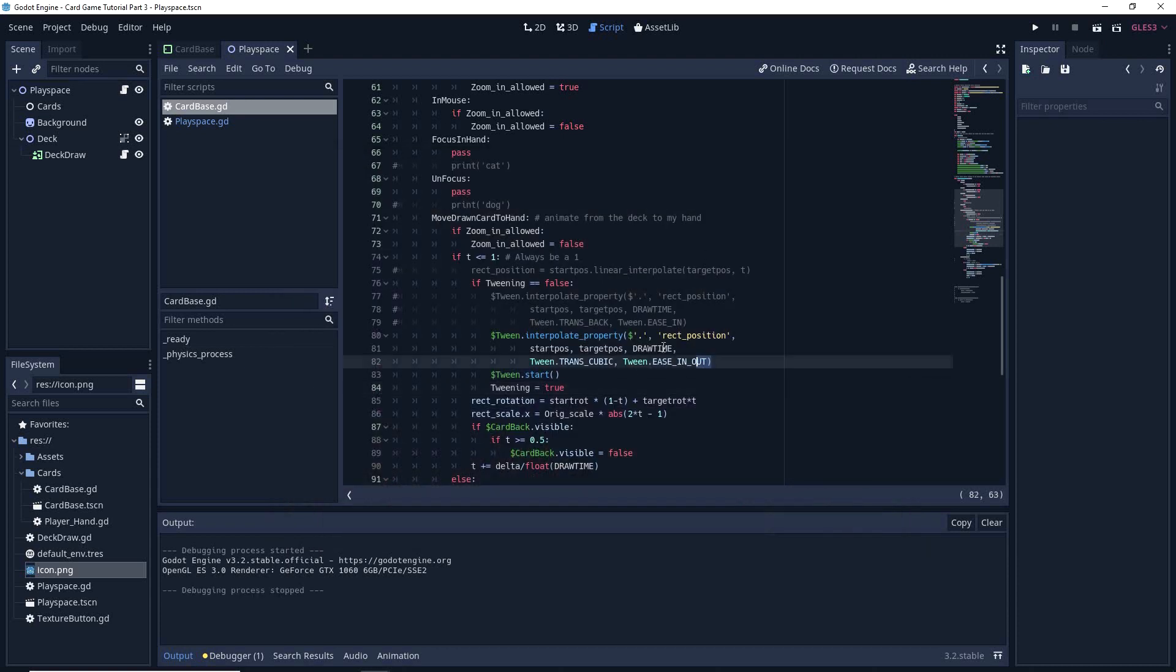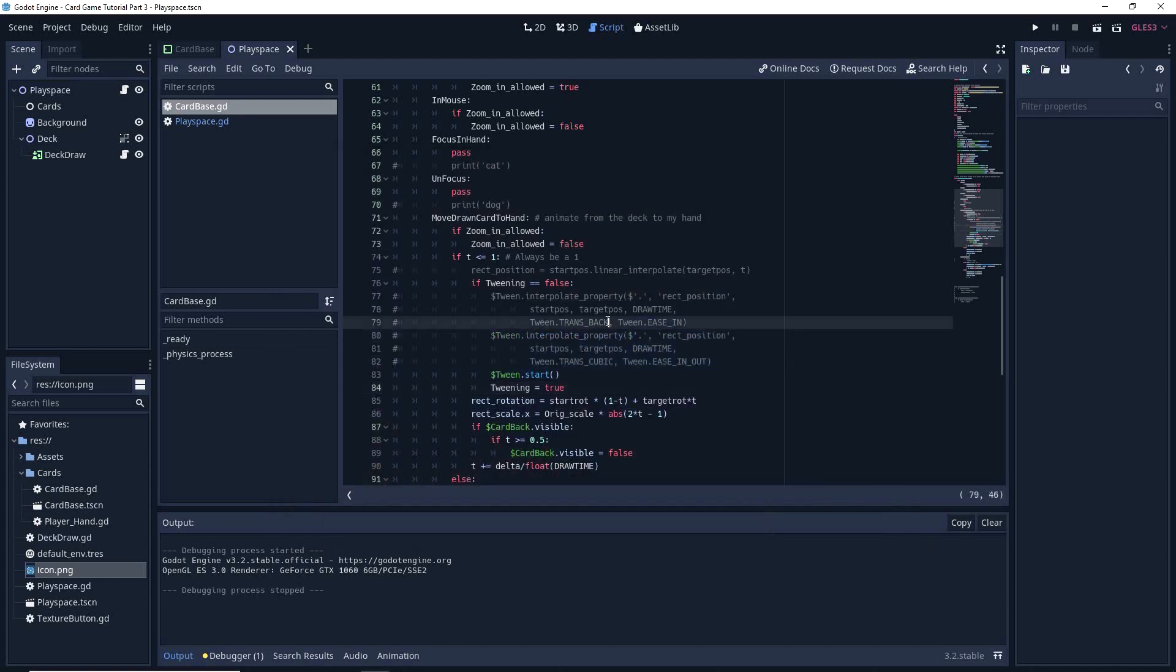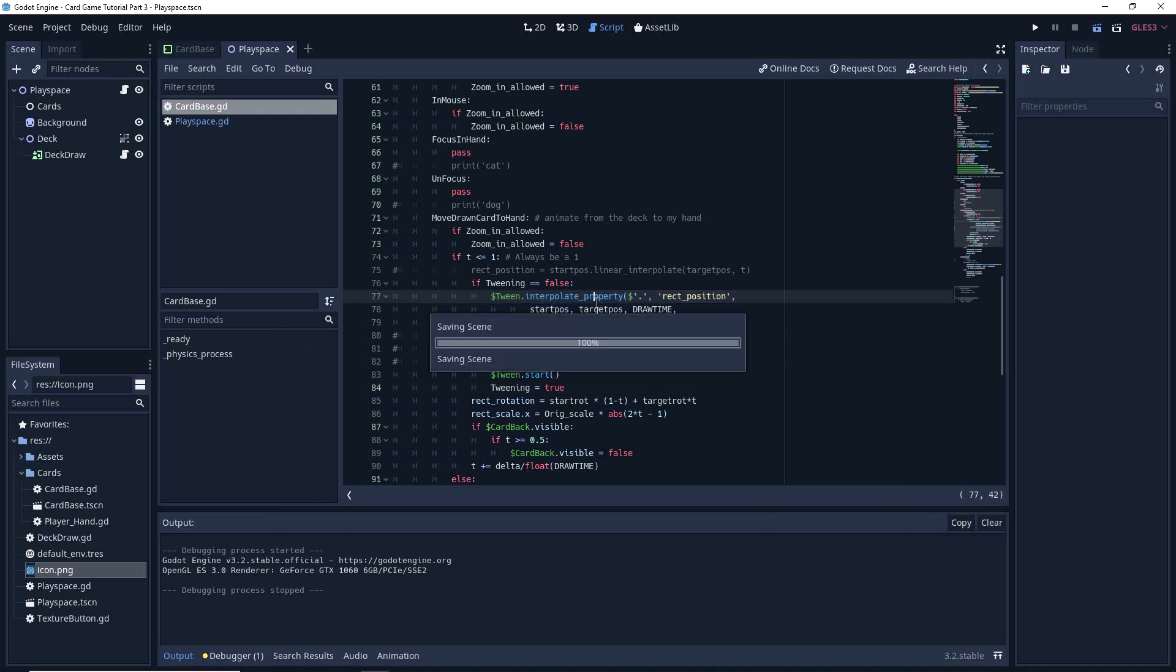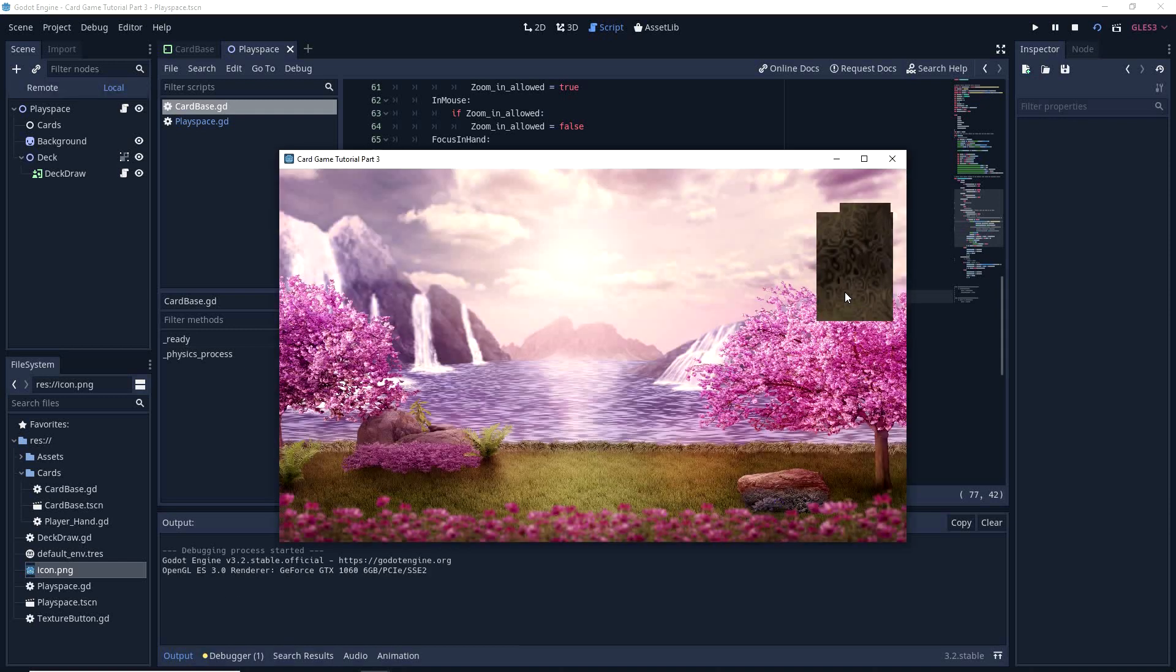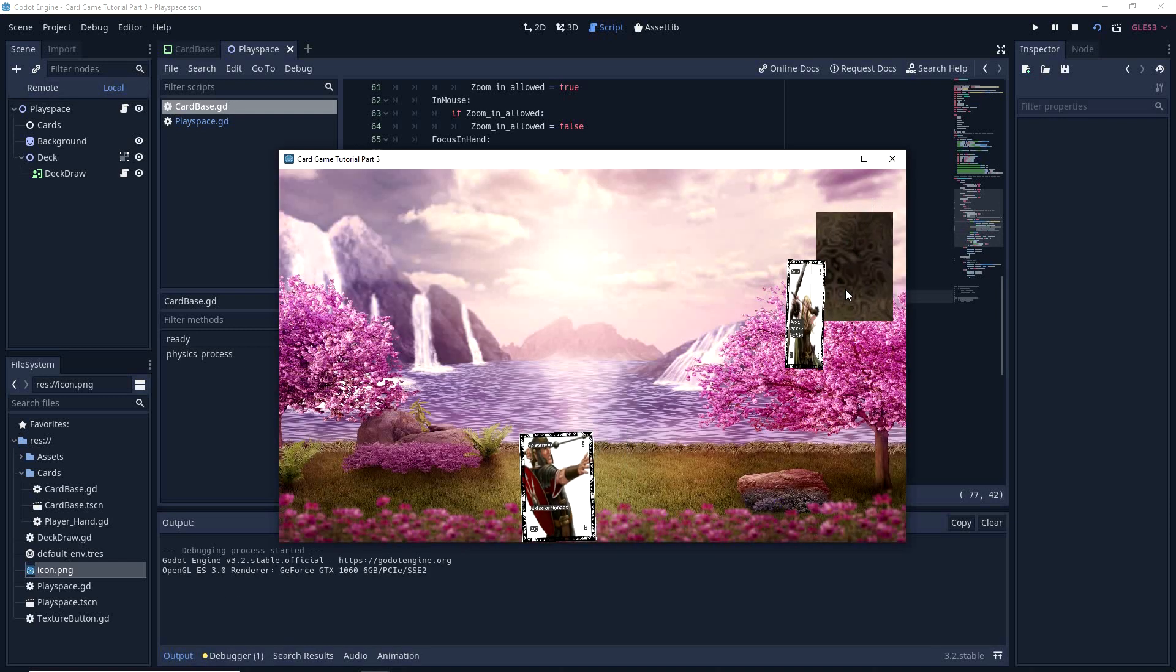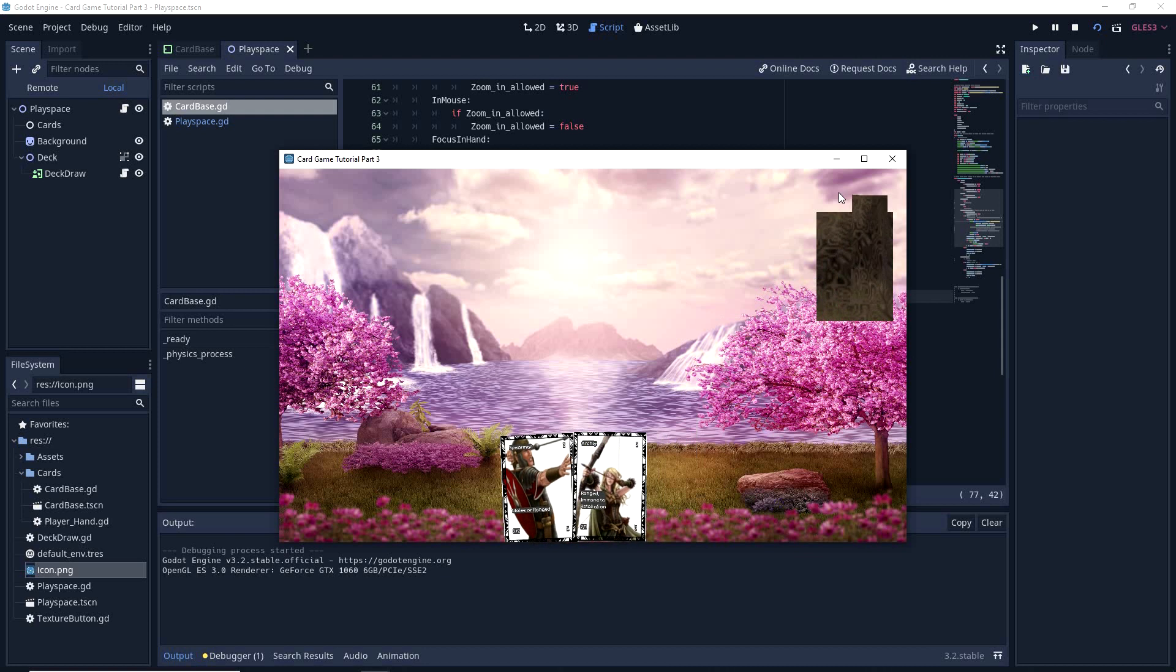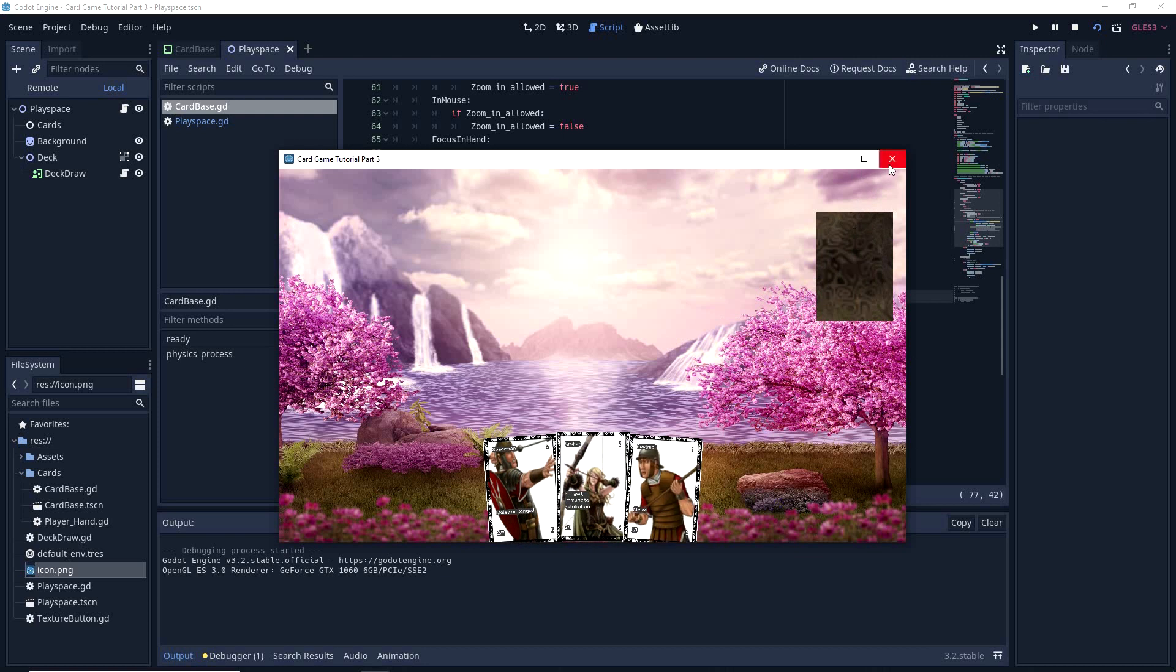Another one, just to show how they work. If I enable this line instead, you have a different type of tweening. So if you want to, feel free to play with them, it can be quite fun.